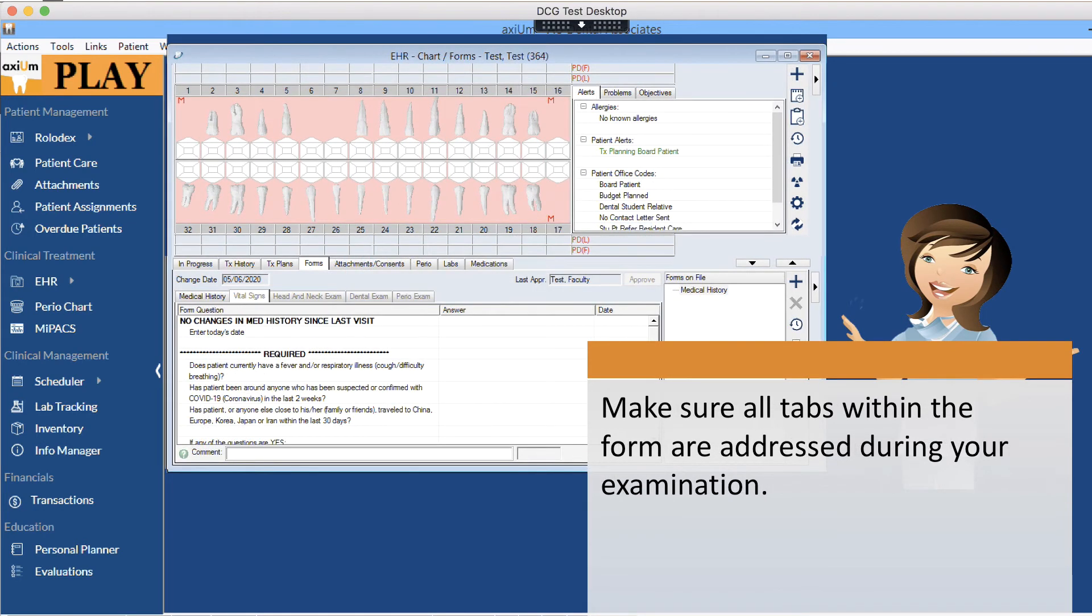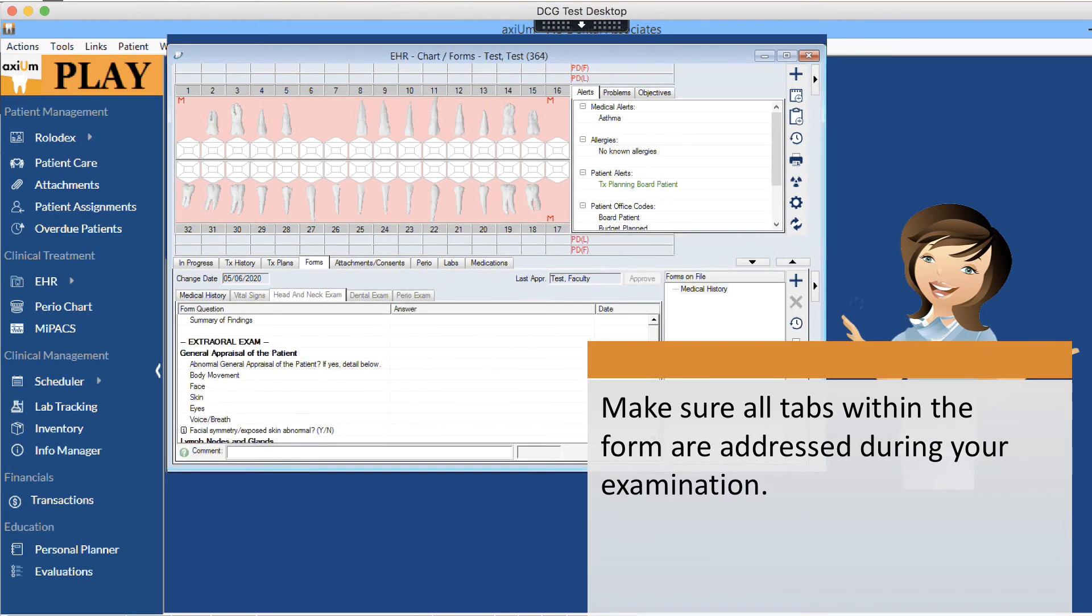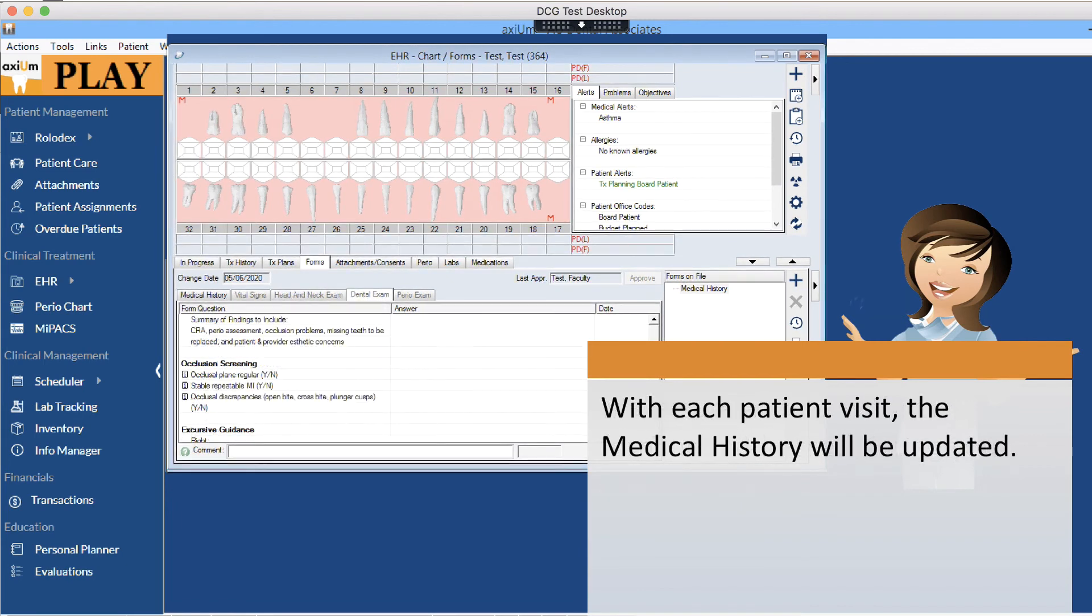Make sure all tabs within the form are addressed during your examination. With each patient visit, the medical history will be updated.